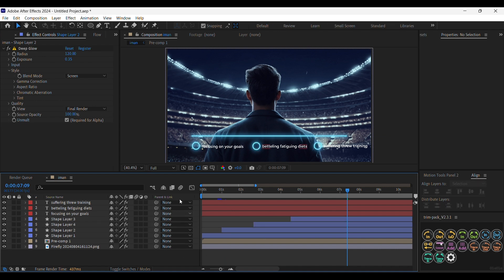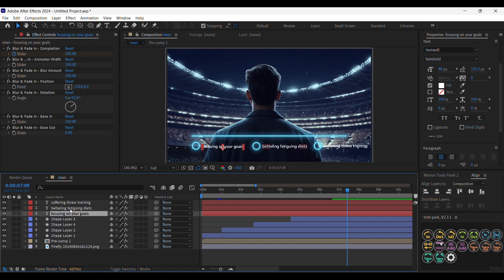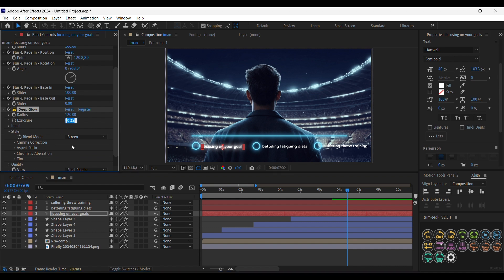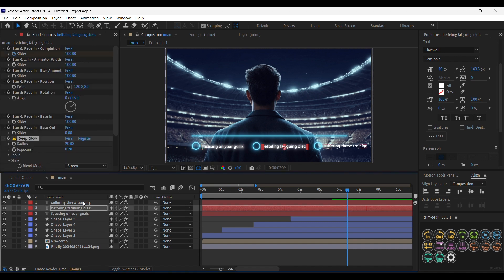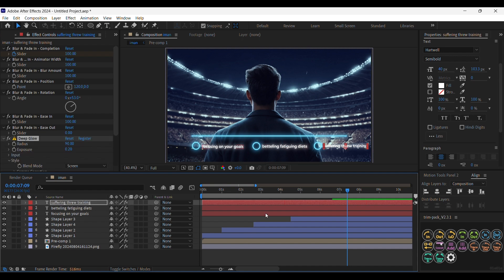Very nice. Now for the text we are also going to add Deep Glow, but we are going to decrease the radius to around 90 or 100 and the exposure to around 0.2. That looks good. Let's copy the Deep Glow and paste it into the other text layers.